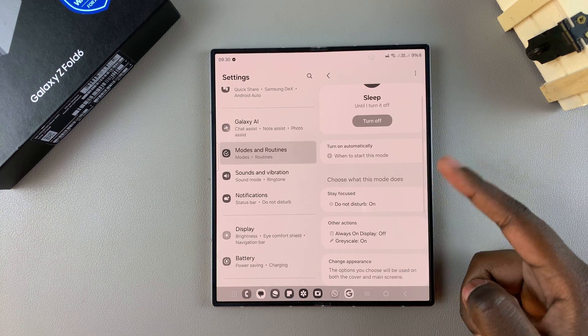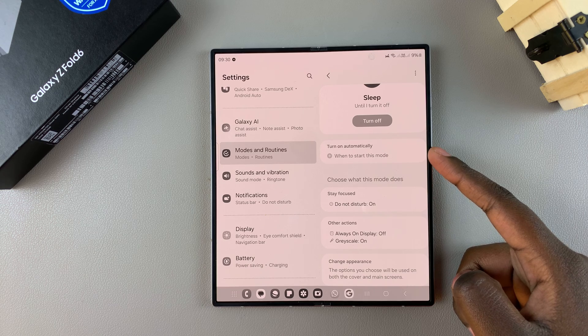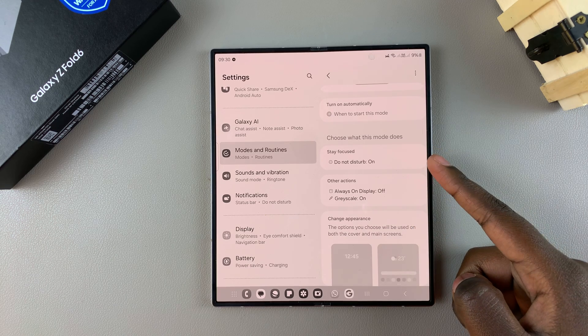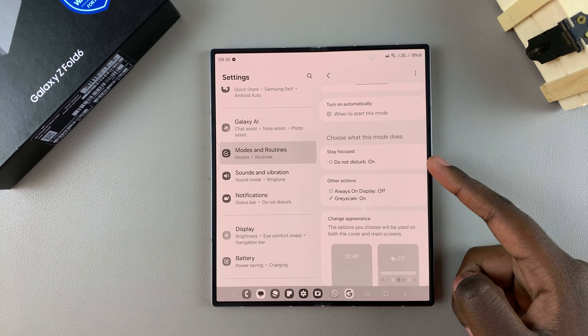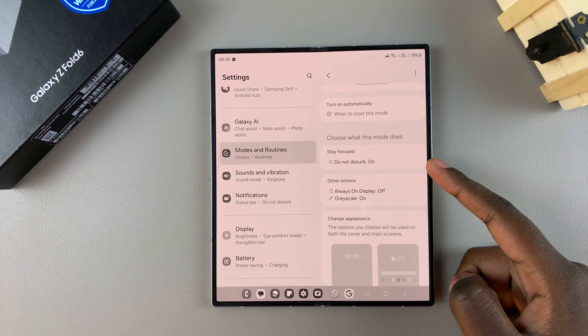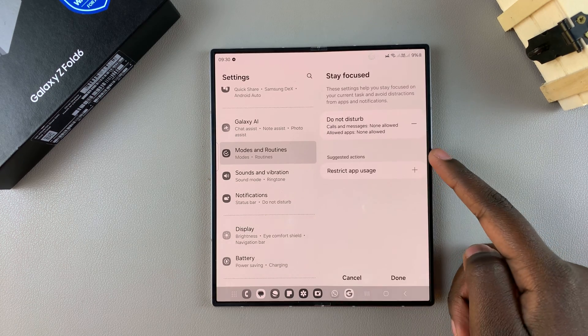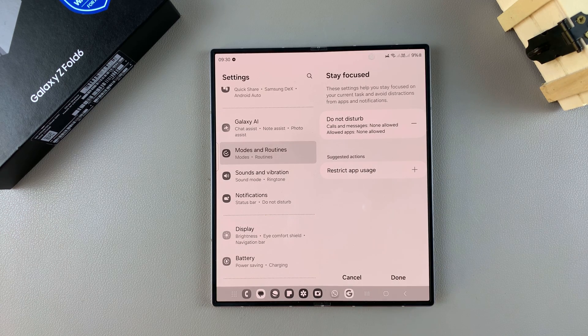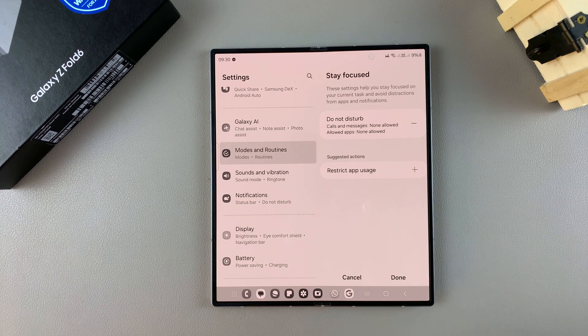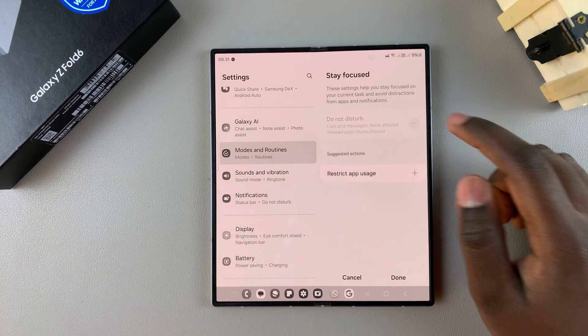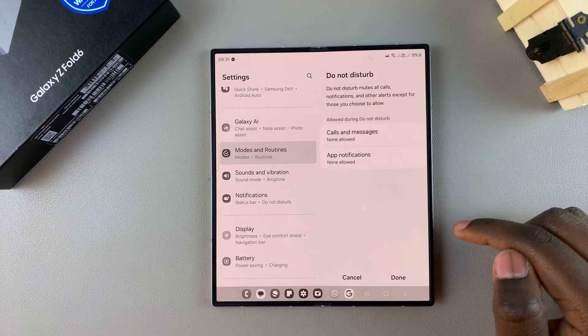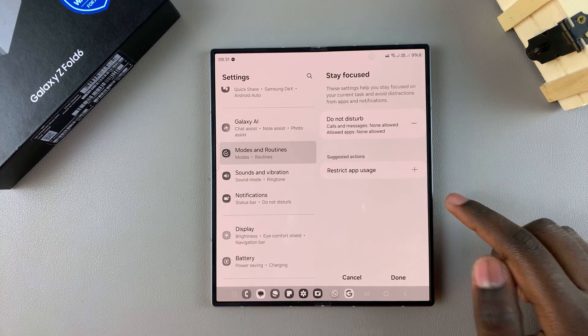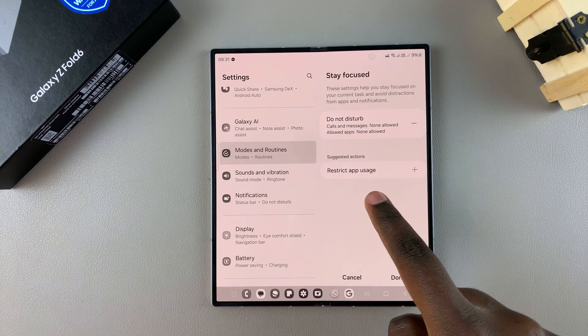You have the option of having it turn on automatically. You also have the option of choosing what sleep mode does. We can start with Stay Focused. When you tap on it, you'll notice Do Not Disturb is a default option, so whenever sleep mode is turned on, Do Not Disturb mode is also turned on. You can choose to remove that action or leave it added there.